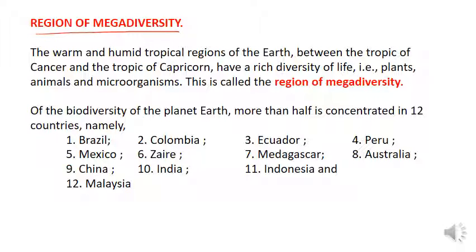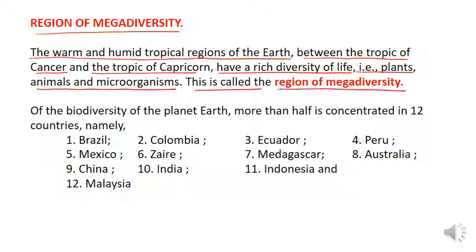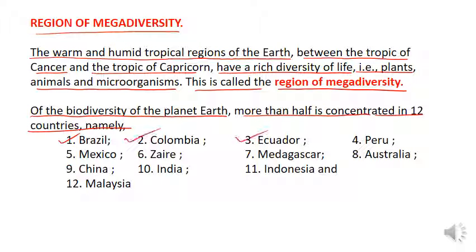Region of mega diversity: The warm and humid tropical regions of the Earth, between the Tropic of Cancer and the Tropic of Capricorn, have a rich diversity of life — plants, animals, and microorganisms. This is called the region of mega diversity. Of the biodiversity of planet Earth, more than half is concentrated in 12 countries, namely Brazil, Colombia, Ecuador, Peru, Mexico, Zaire, Madagascar, Australia, China, India, Indonesia, and Malaysia.